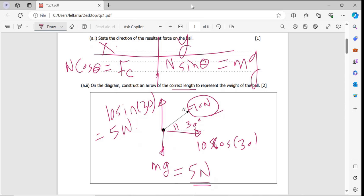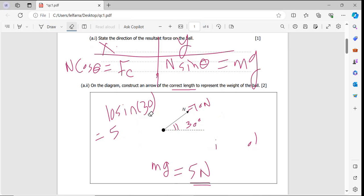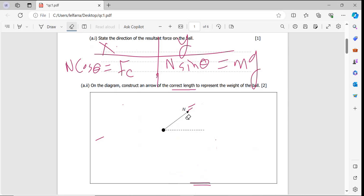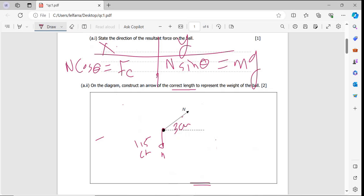So when you draw it, the mg arrow will be shorter. If the N arrow is 3 centimeters, the mg arrow will be 1.5 centimeters, pointing downward and shorter than the normal force arrow.